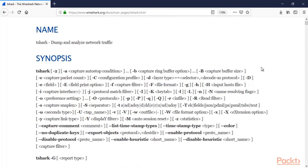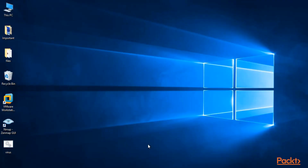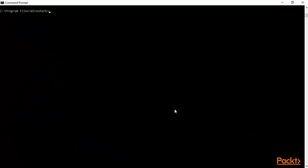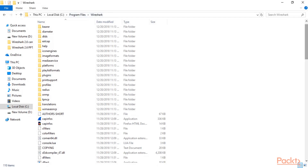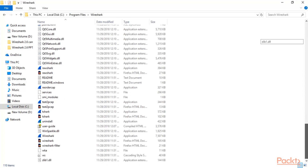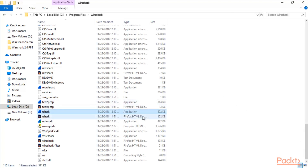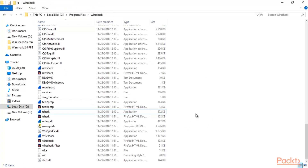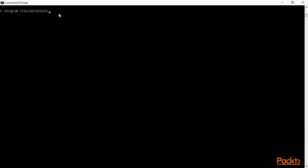Now how can we access T-Shark inside the command prompt? We have seen in the previous video that if you want to access Wireshark commands, you have to visit the right directory, which is the Wireshark folder inside Program Files. Inside Wireshark there is also a tool available called T-Shark. T-Shark is an application inside your Wireshark directory, which can be used to capture packets from the command line.